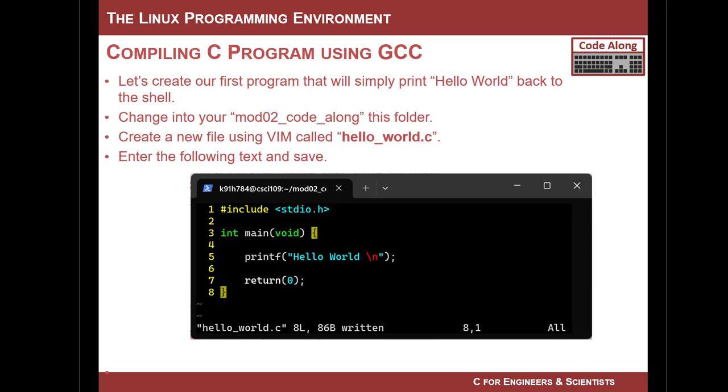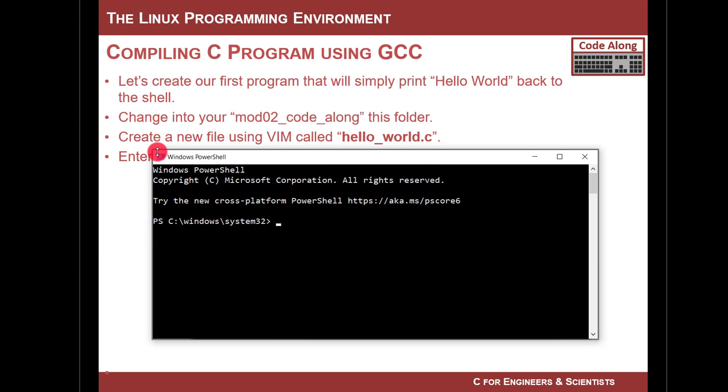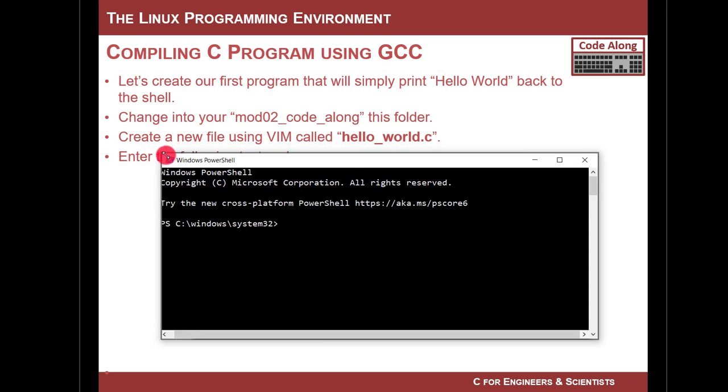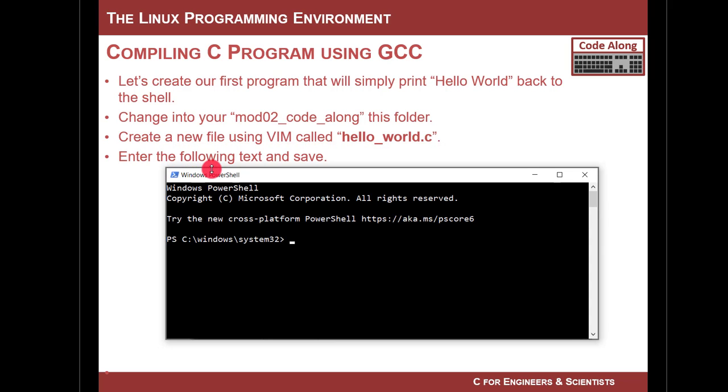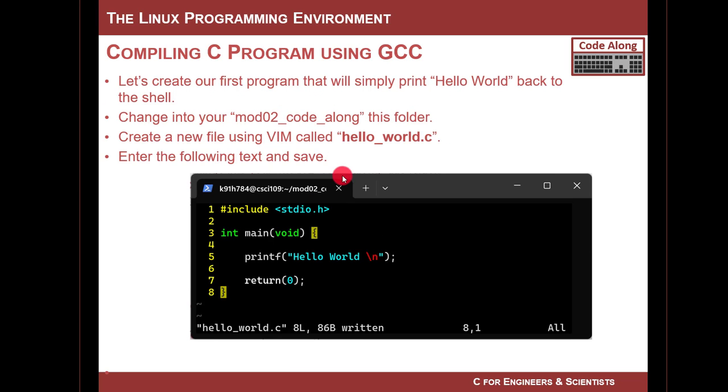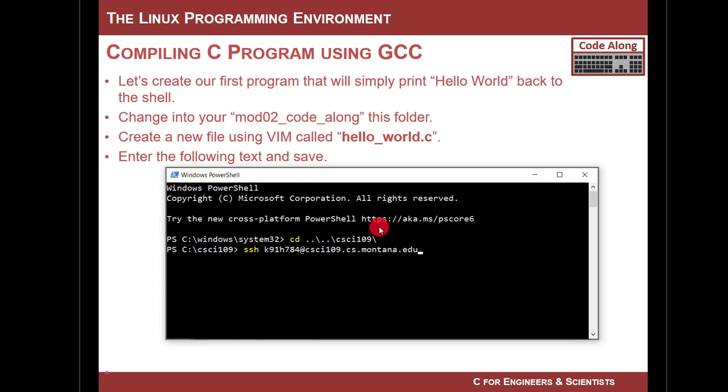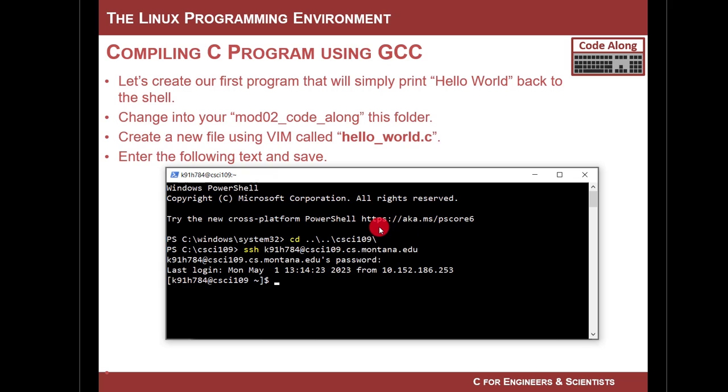So here's what I'm going to do. I'm going to launch a PowerShell, and I'm actually going to launch two PowerShells, because I want one to SSH into the Linux server and develop this program, and then I want another one to actually compile it. So let me first write the program. So I'm in PowerShell, I'm in Windows right now. I'm going to go back into the CSCI 109 folder in Windows, and then I'm going to SSH over.